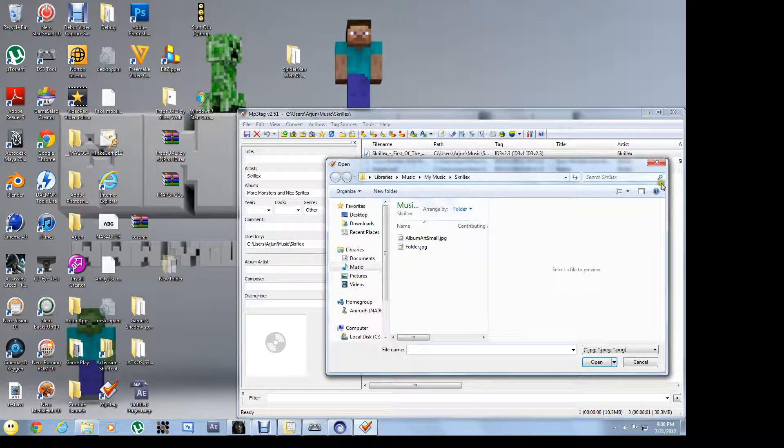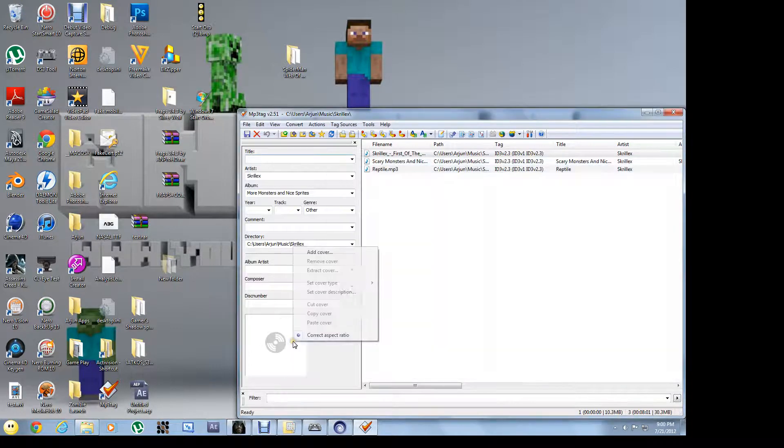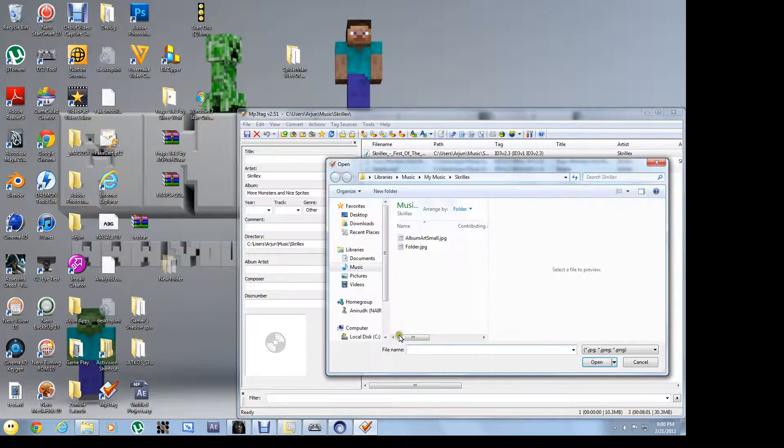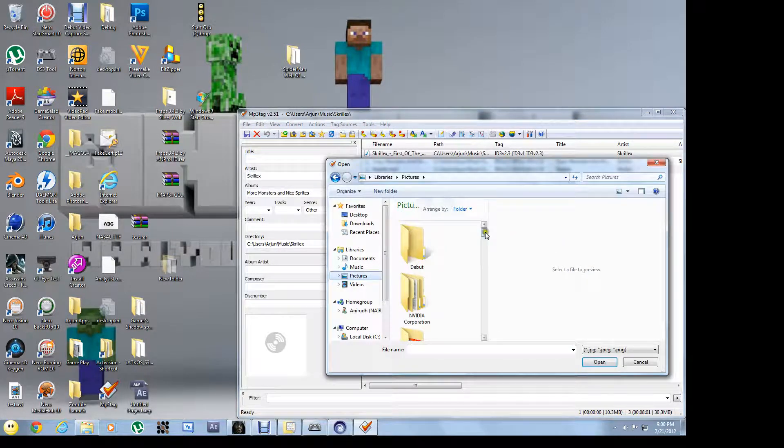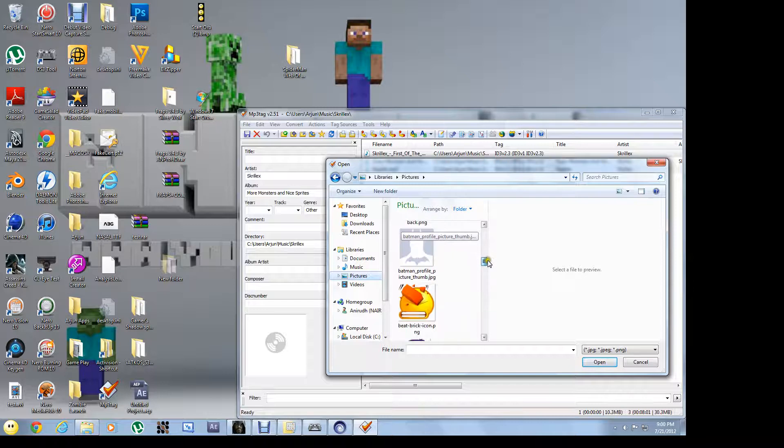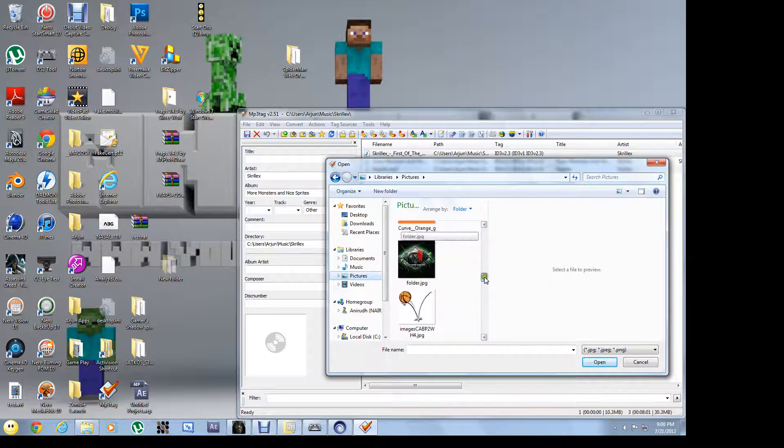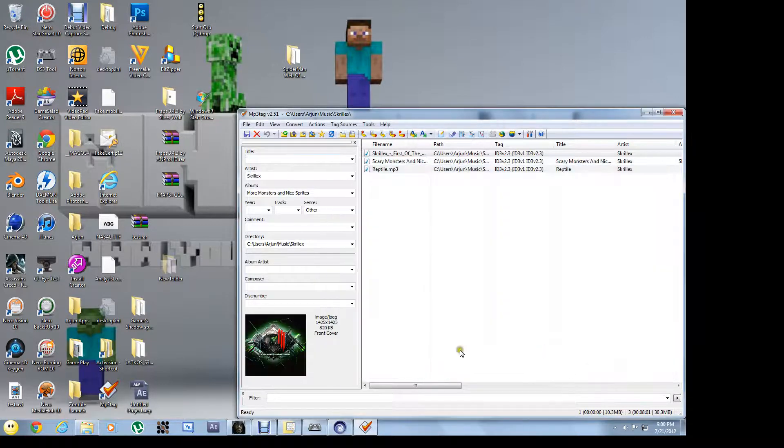Right click on this. I'll show you again. Right click, add cover. And then navigate to your cover if you have a cover. Open.